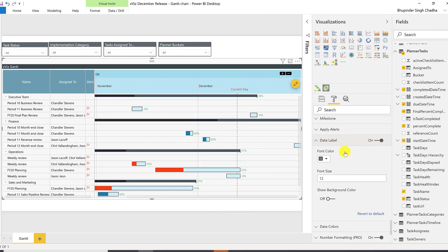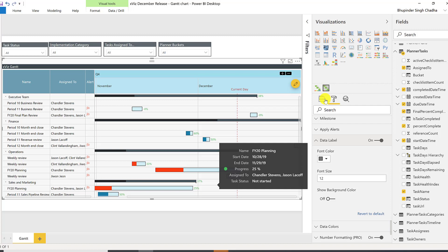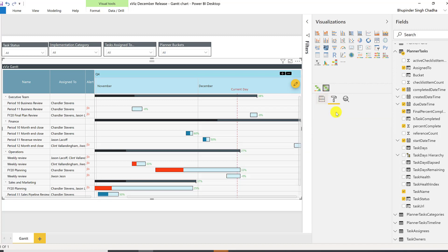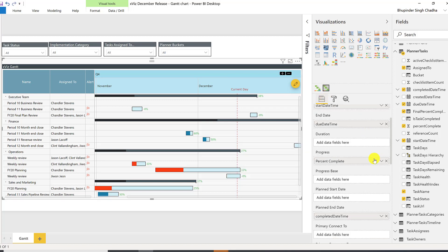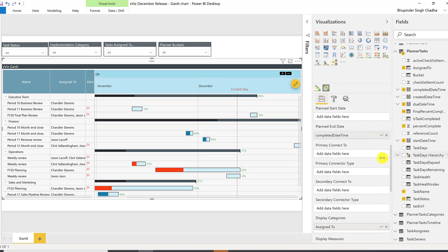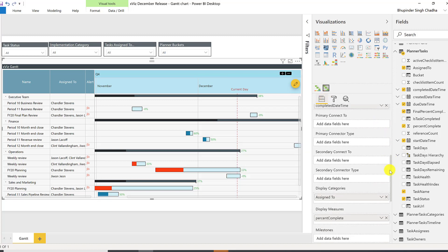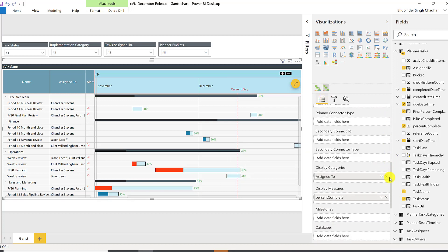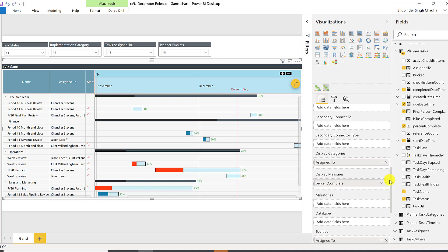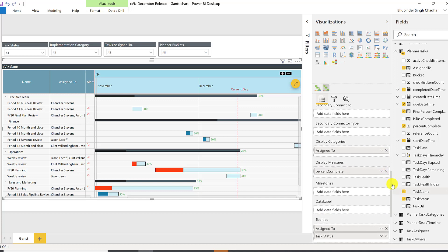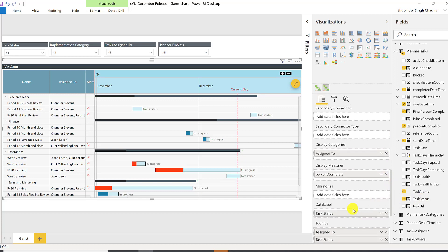For the data labels, you can either display the progress value or have any other value or category assigned to them. For example, you can have a task status to be displayed instead of a progress value.